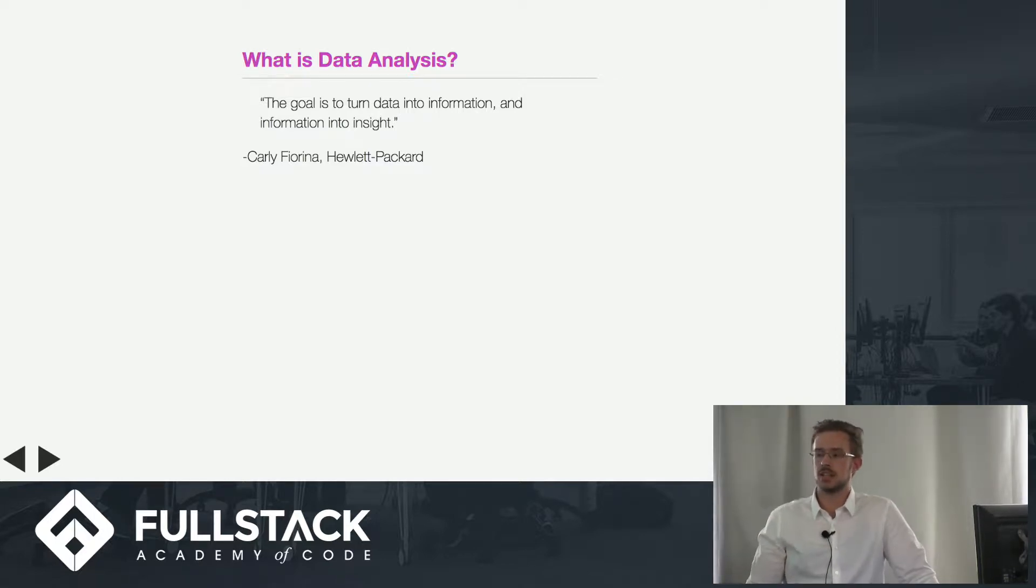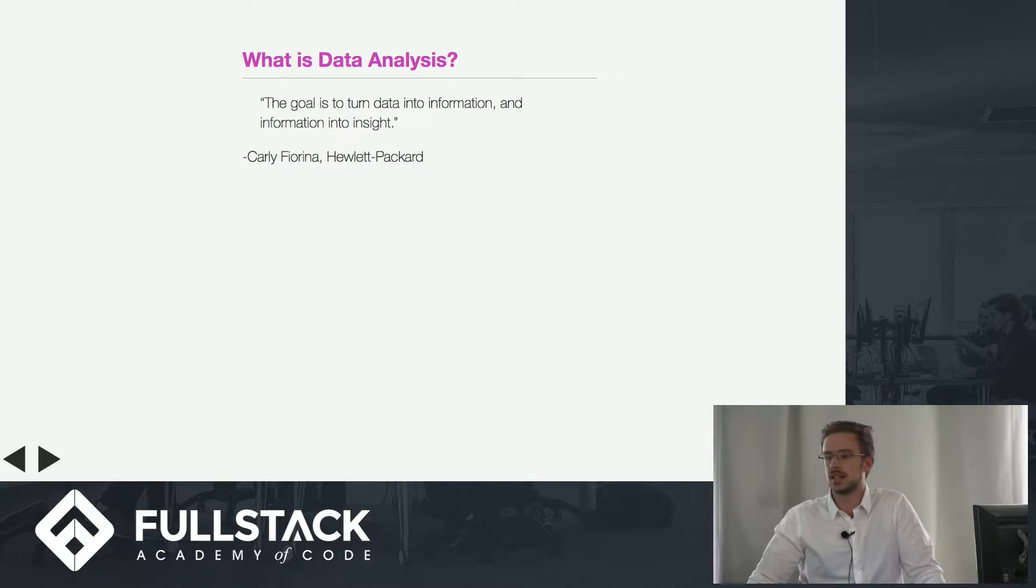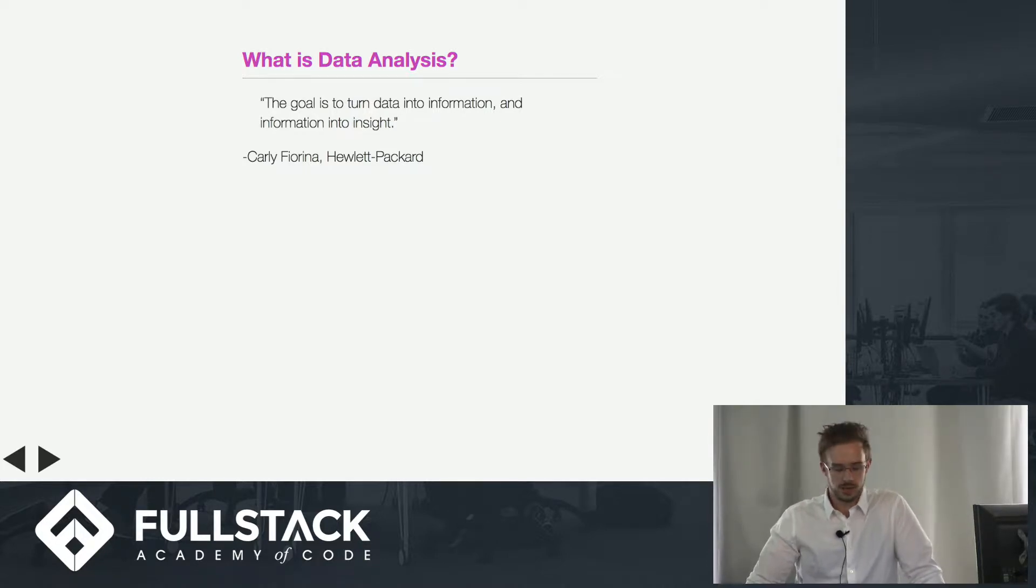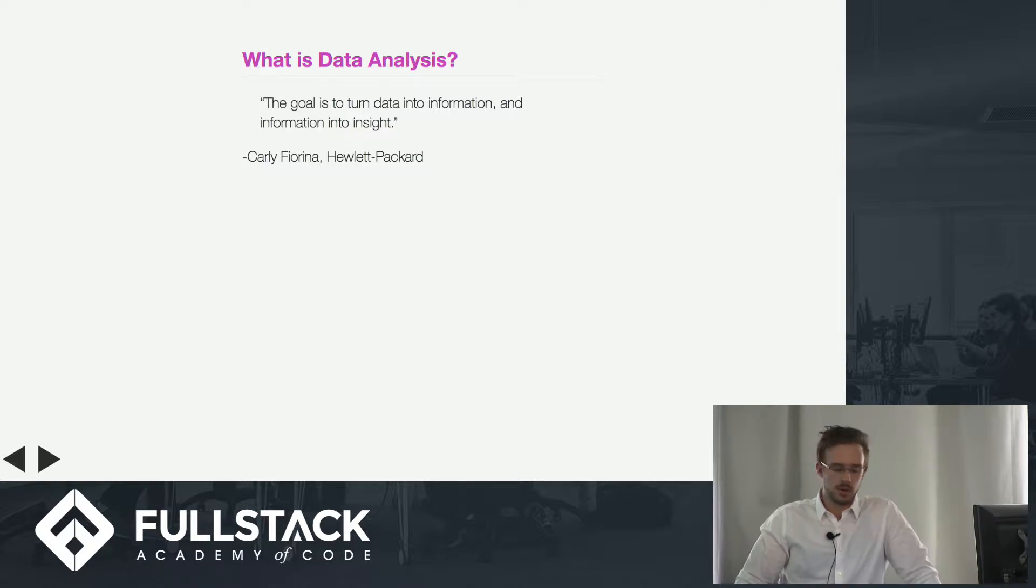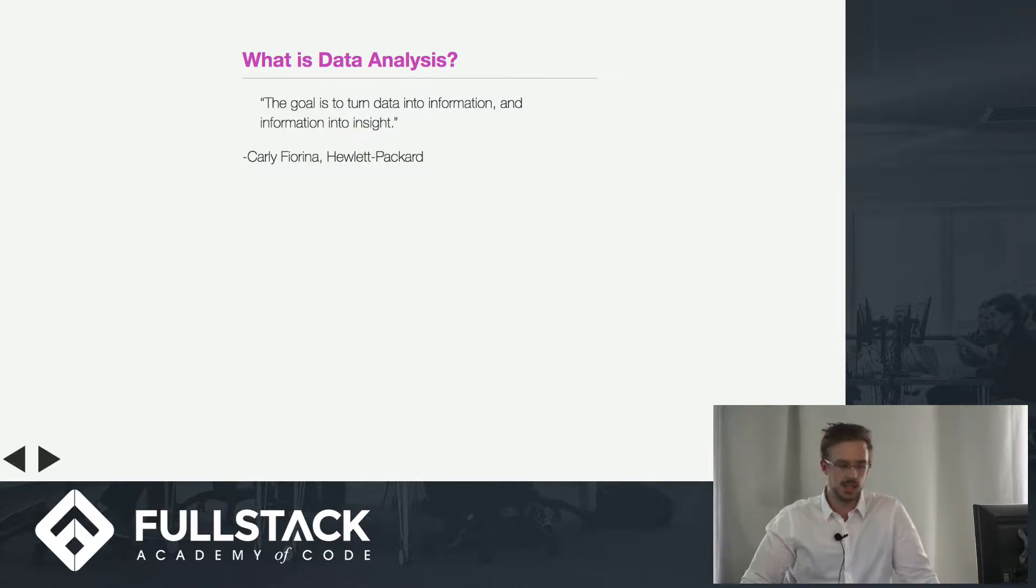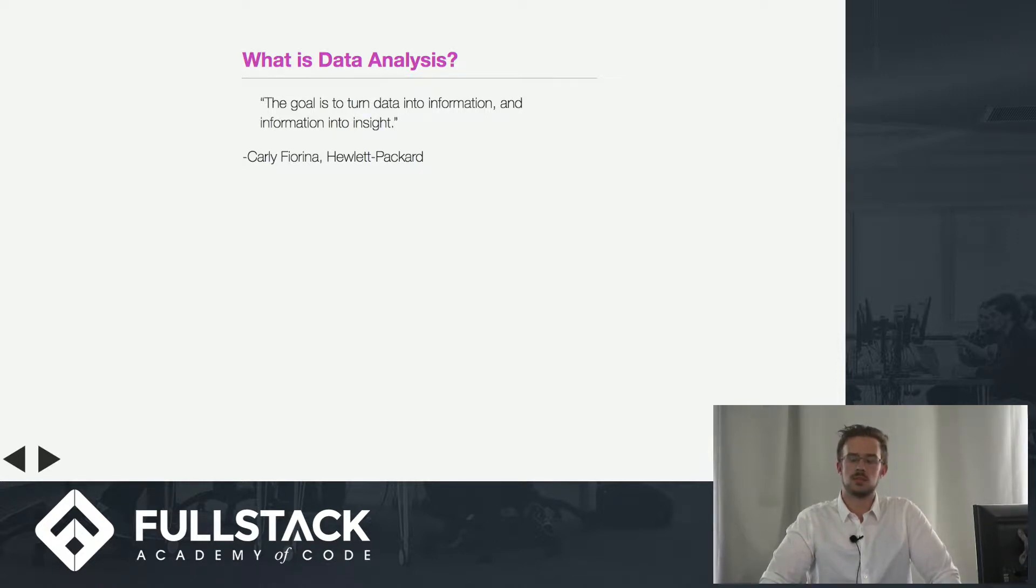So what is data analysis? I found a good quote which I think is the best way to describe it. Basically, it is to turn data into information and information into insight.